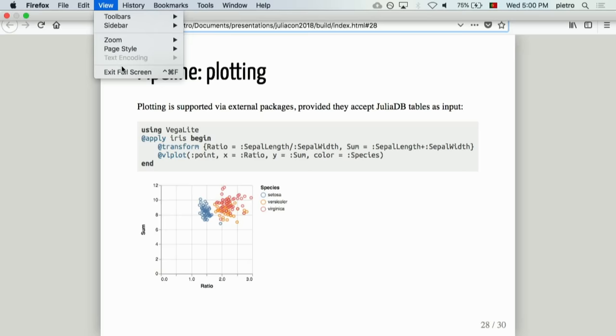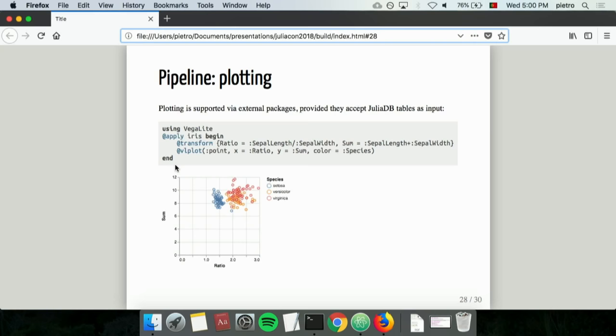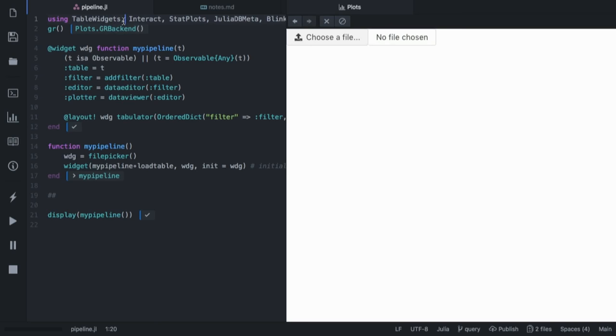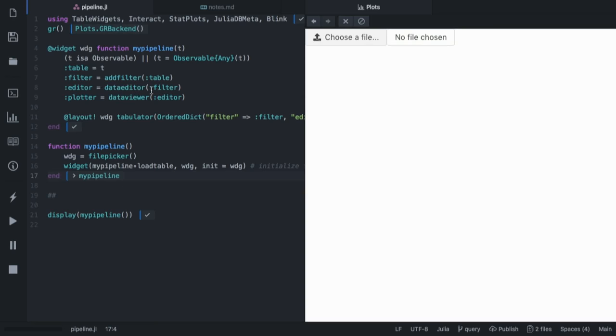Finally, I wanted to show a small demo of some very recent work that I've been doing with the Interact package that basically allows to use all of these, rather than from code, from a GUI. Here I'm creating a small pipeline. This all feels a bit like pseudocode. I want a widget to filter my table, one to edit it, and I want to view it with a plot. I want it to be visualized in tabs. And here I'm saying that if the user doesn't give any input, you should start with a file picker and then run the pipeline on the output.